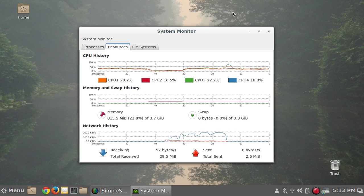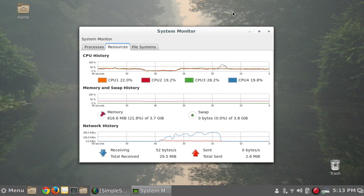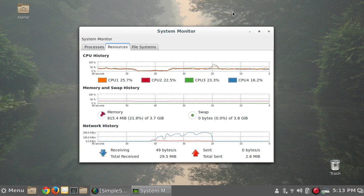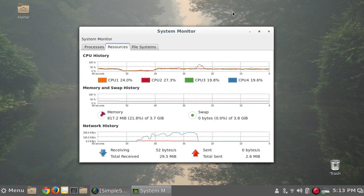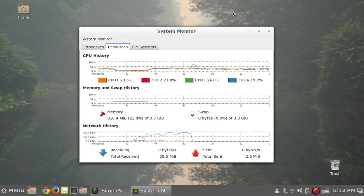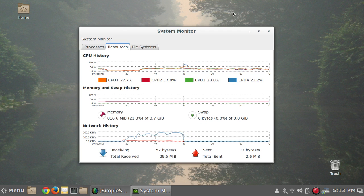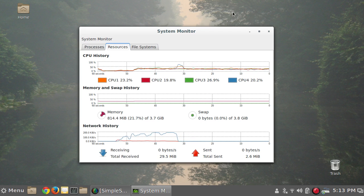I took Ubuntu server and installed the Cinnamon desktop on it to come up with something like Ubuntu GNOME or Ubuntu MATE or Lubuntu or Kubuntu, but with the Cinnamon desktop. And it worked pretty well in the virtual machine.